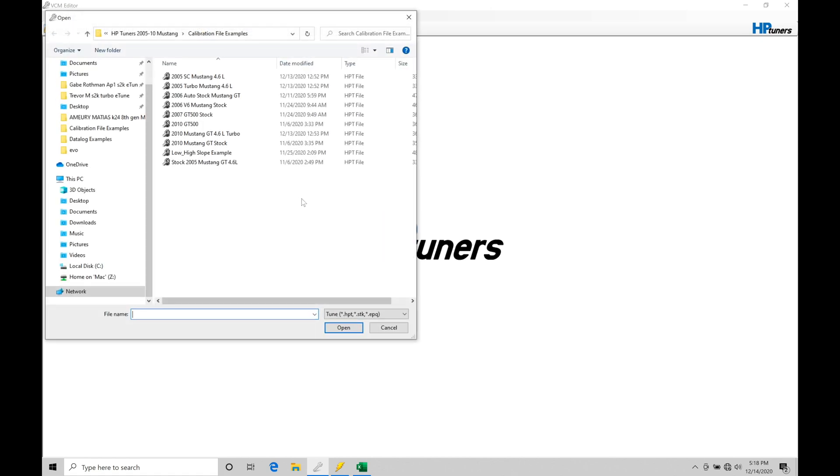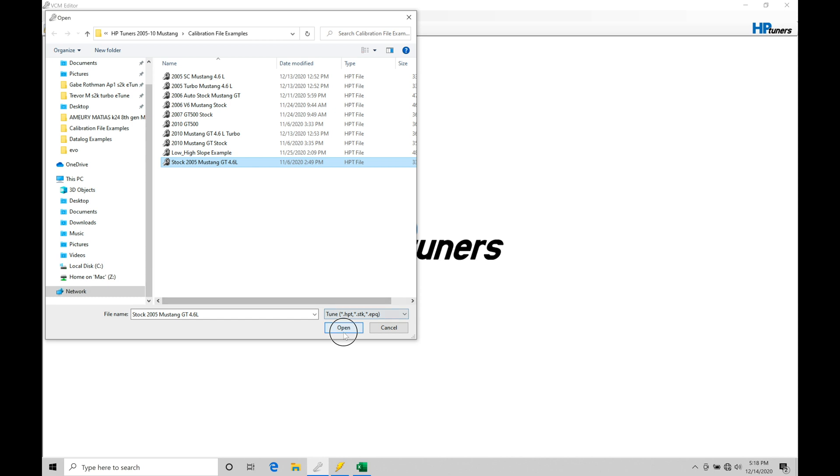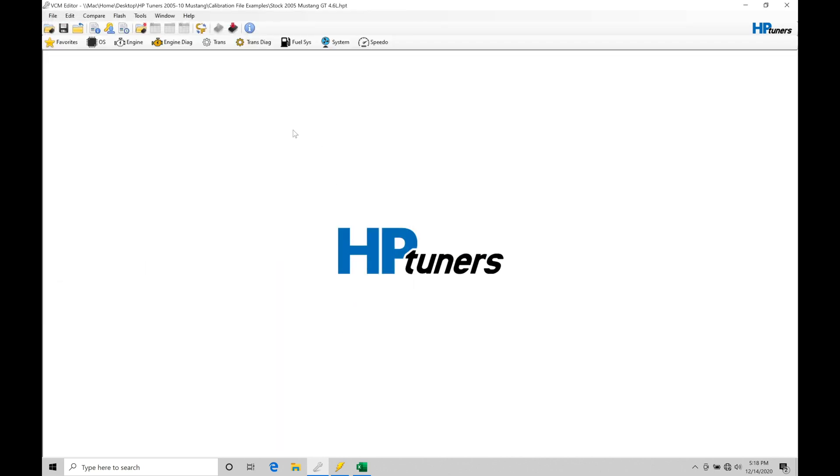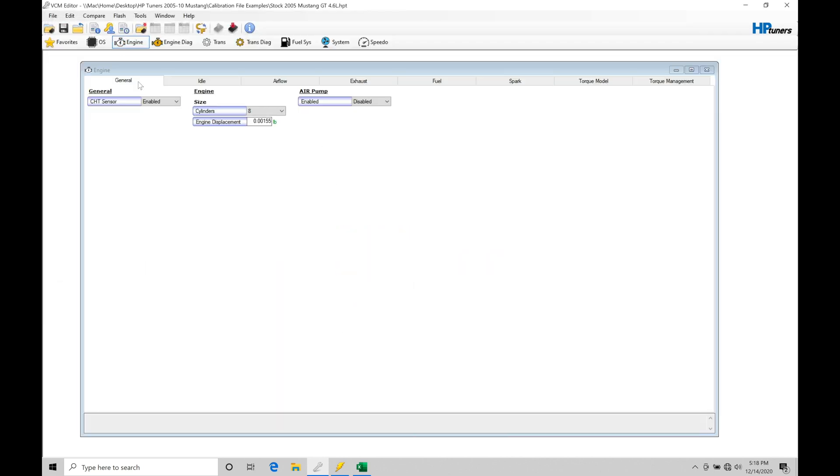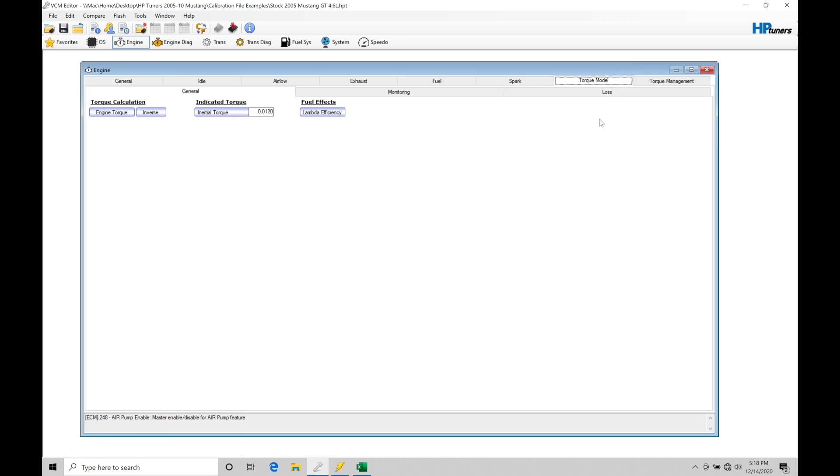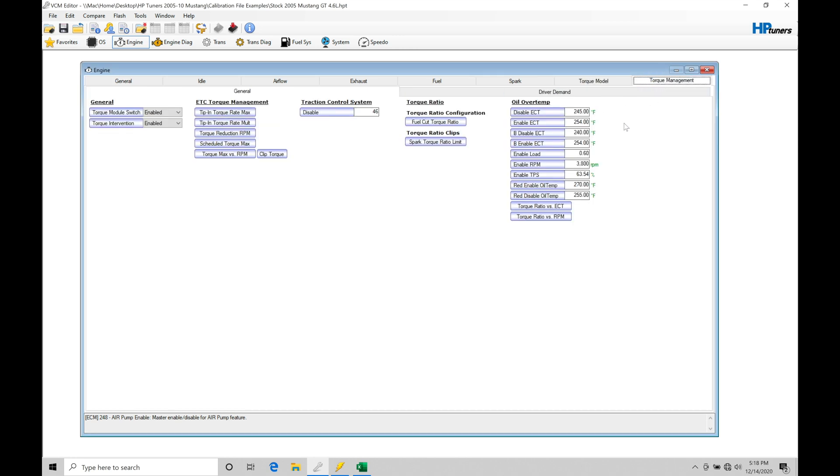First thing I want to do is open up that file. So let's go to file open. Let's open up a stock equivalent file here. This is a 2005 Mustang stock file. Let's click open. I'm going to go into the engine tab and then we're going to move from general across into torque model and then also into torque management.